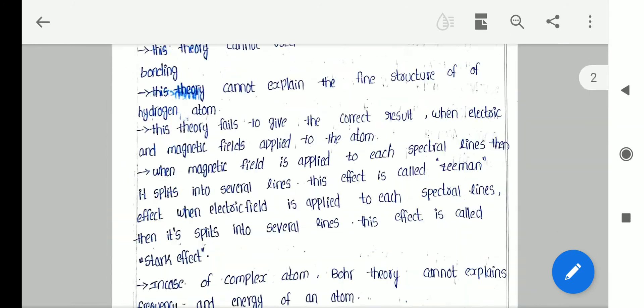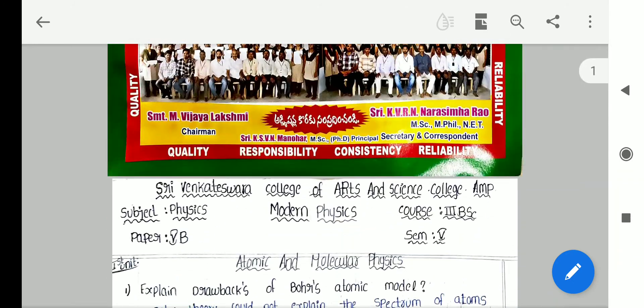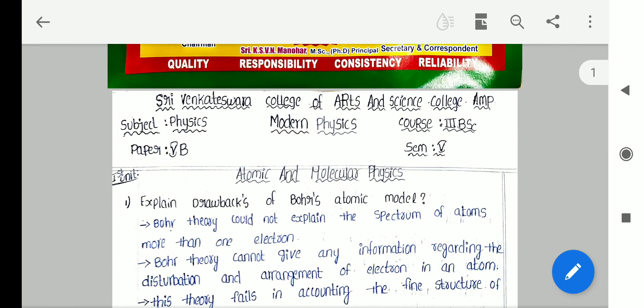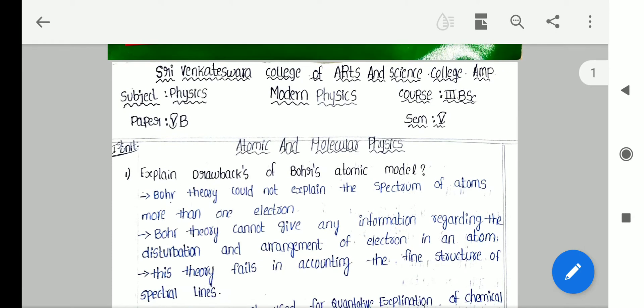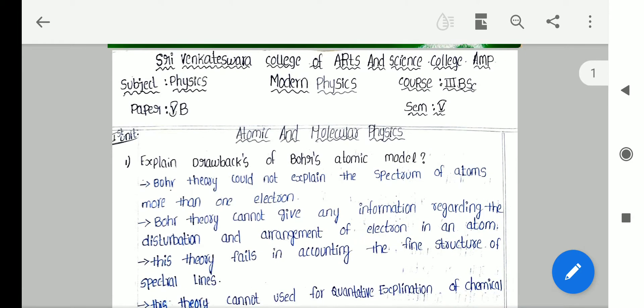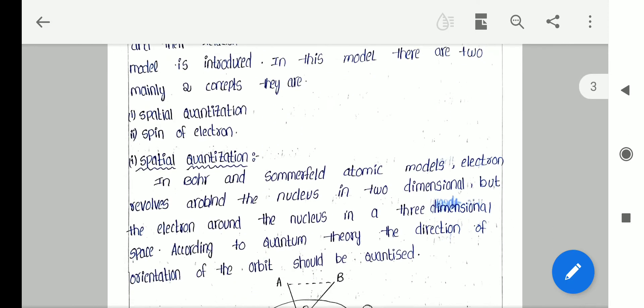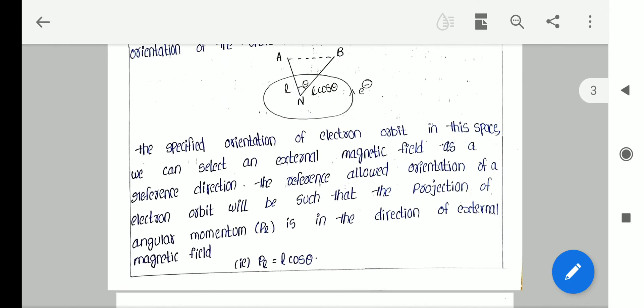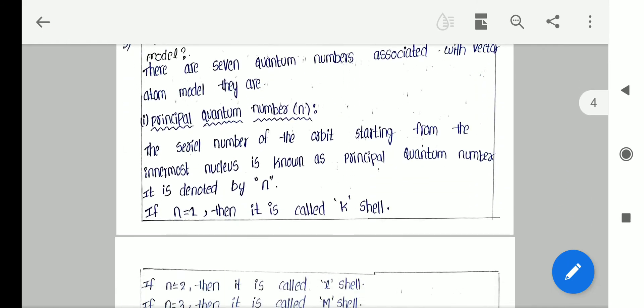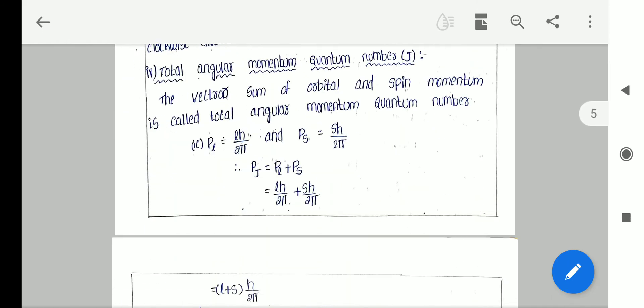Today I want to discuss about degree third year, fifth semester, Physics subject. Paper 5B in semester 5. The paper title is Modern Physics. In this Modern Physics, the first unit name is Atomic and Molecular Physics.